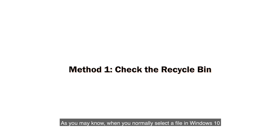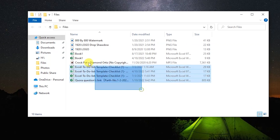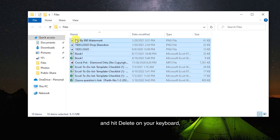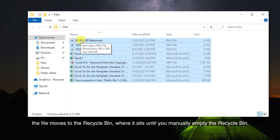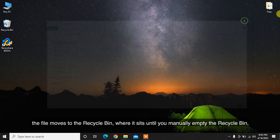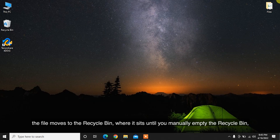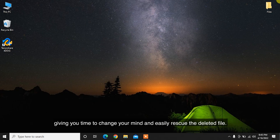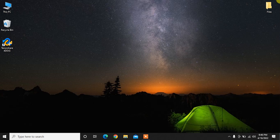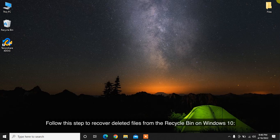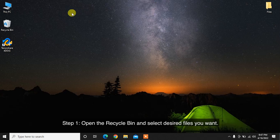As you may know, when you normally select a file in Windows 10 and hit Delete on your keyboard, the file moves to the Recycle Bin, where it sits until you manually empty the Recycle Bin, giving you time to change your mind and easily rescue the deleted file.